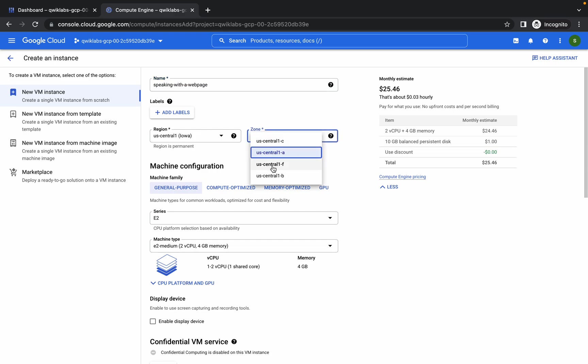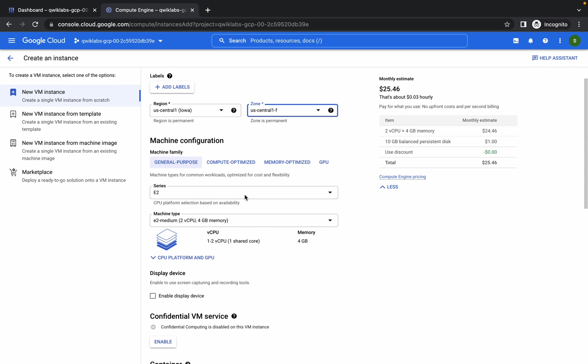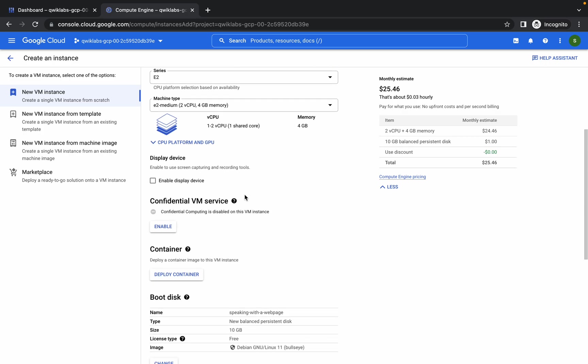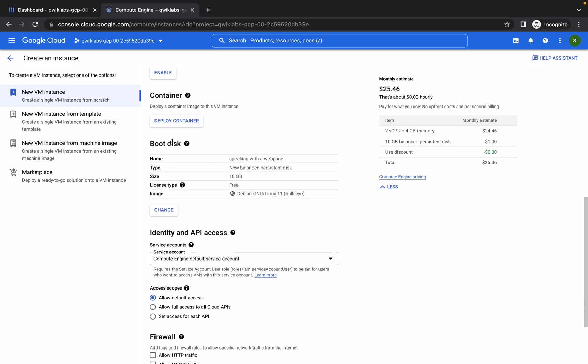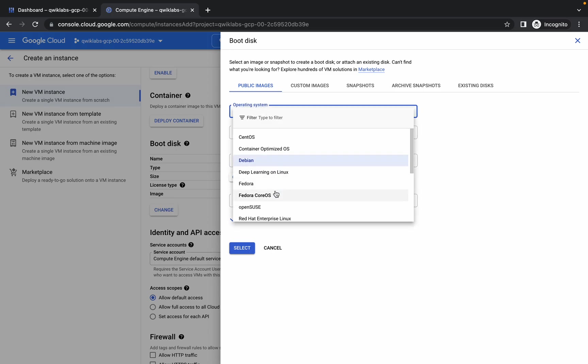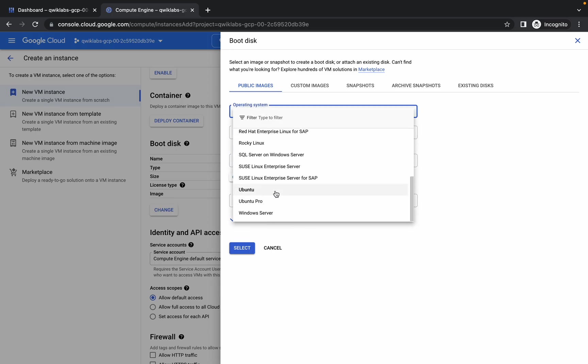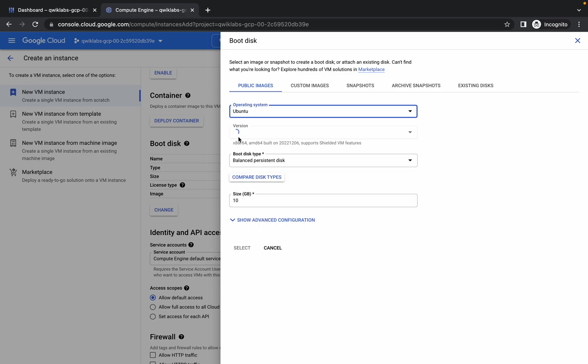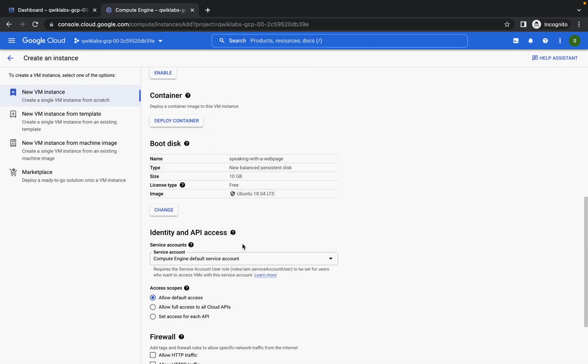Scroll down a little bit and for the boot disk, click on change. From here choose Ubuntu and it must be Ubuntu 18.04 LTS. Click on select.